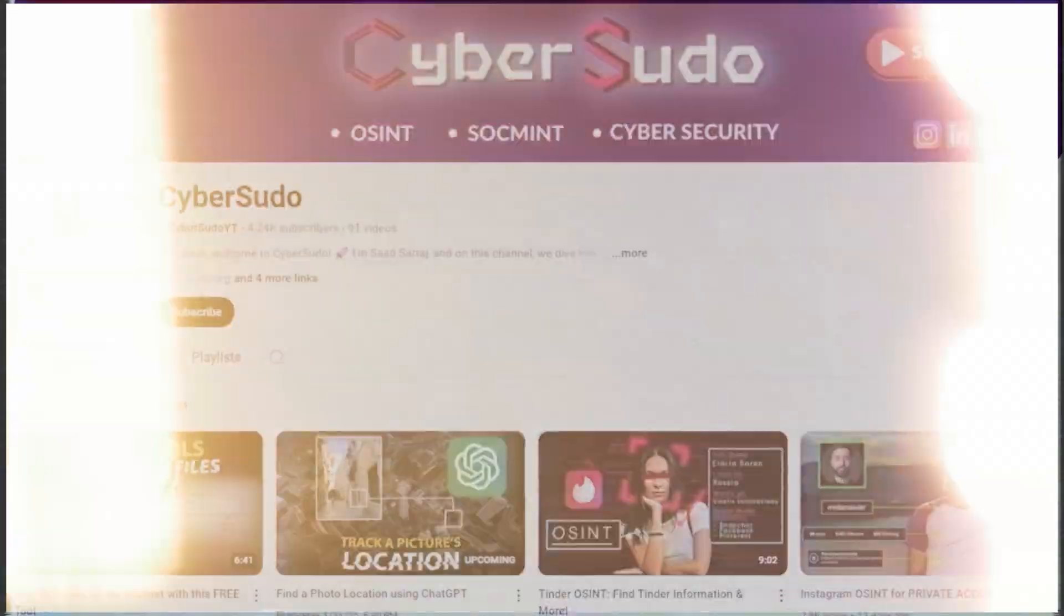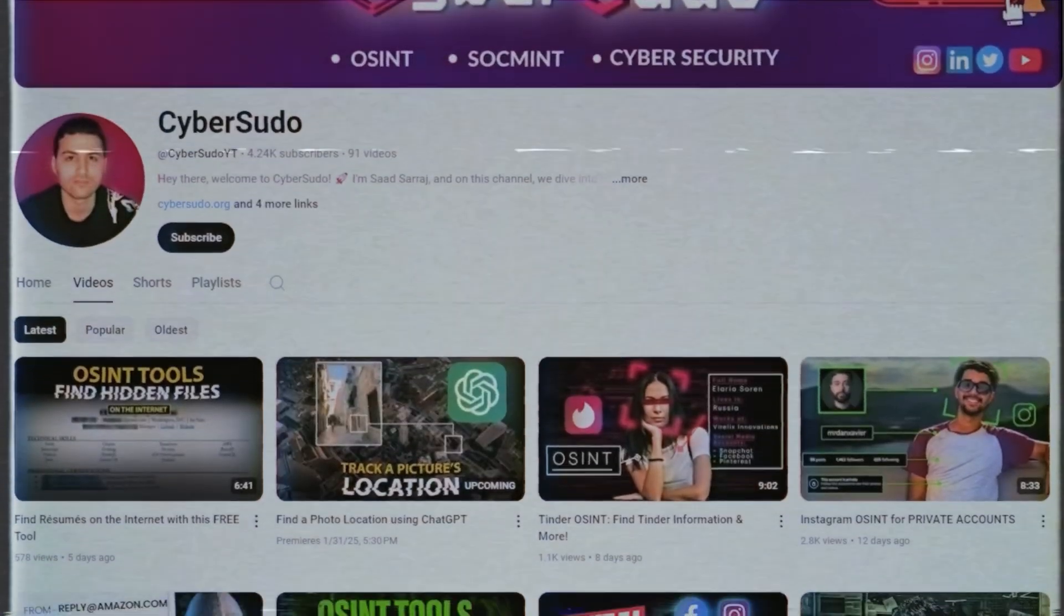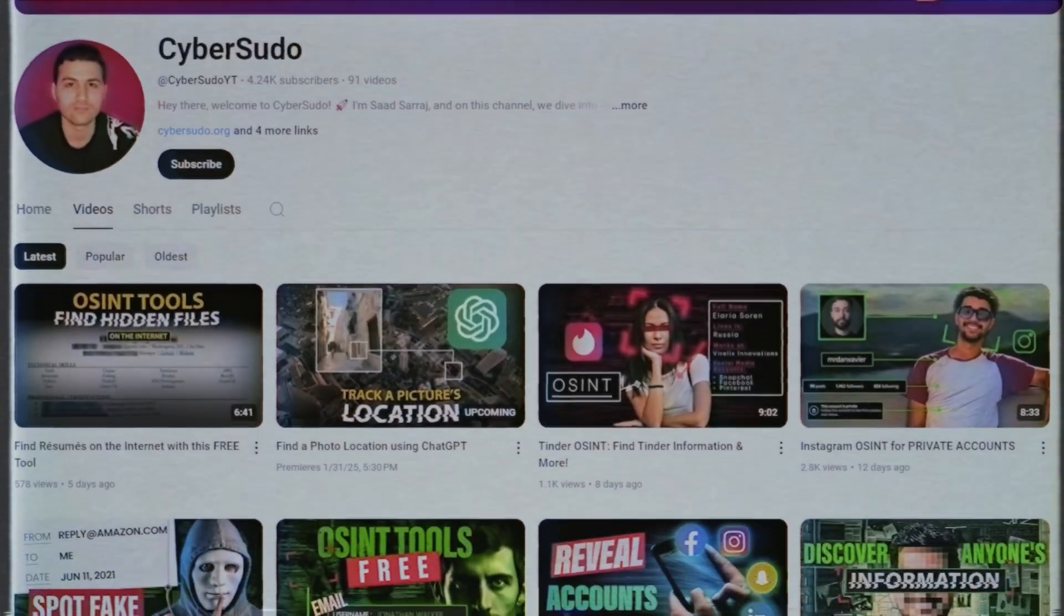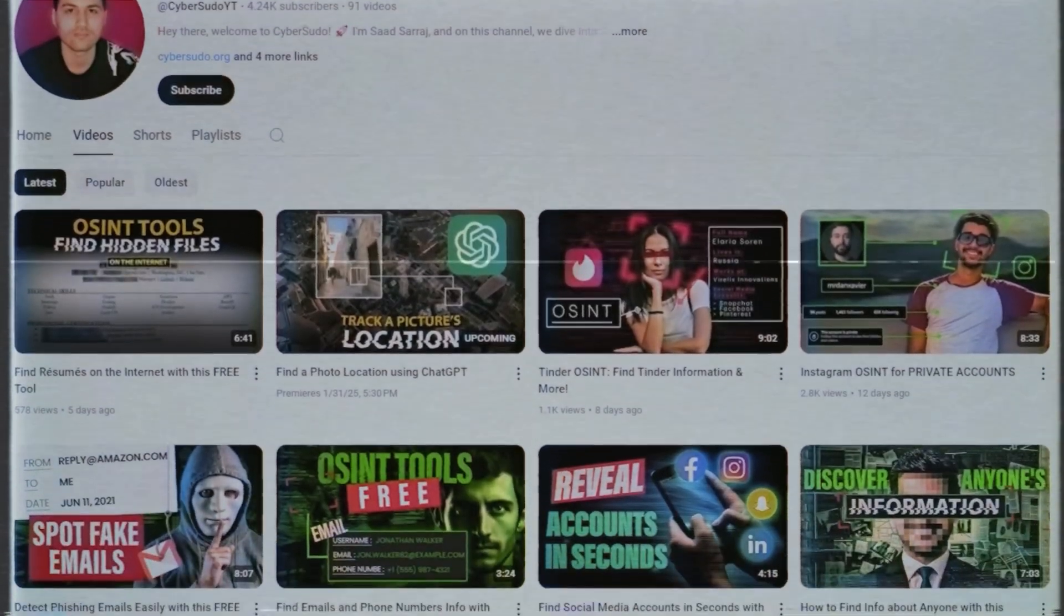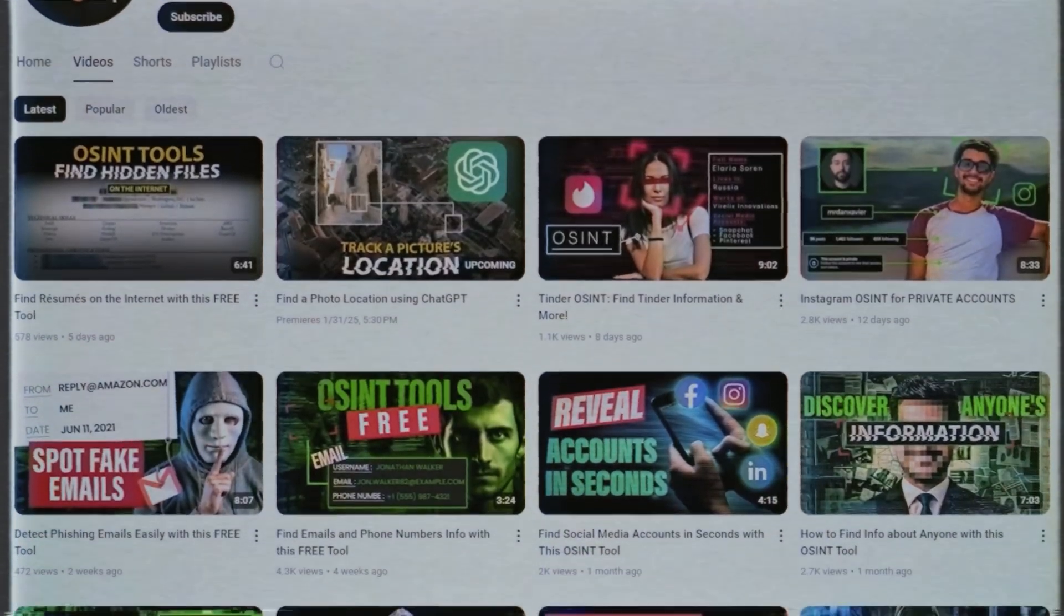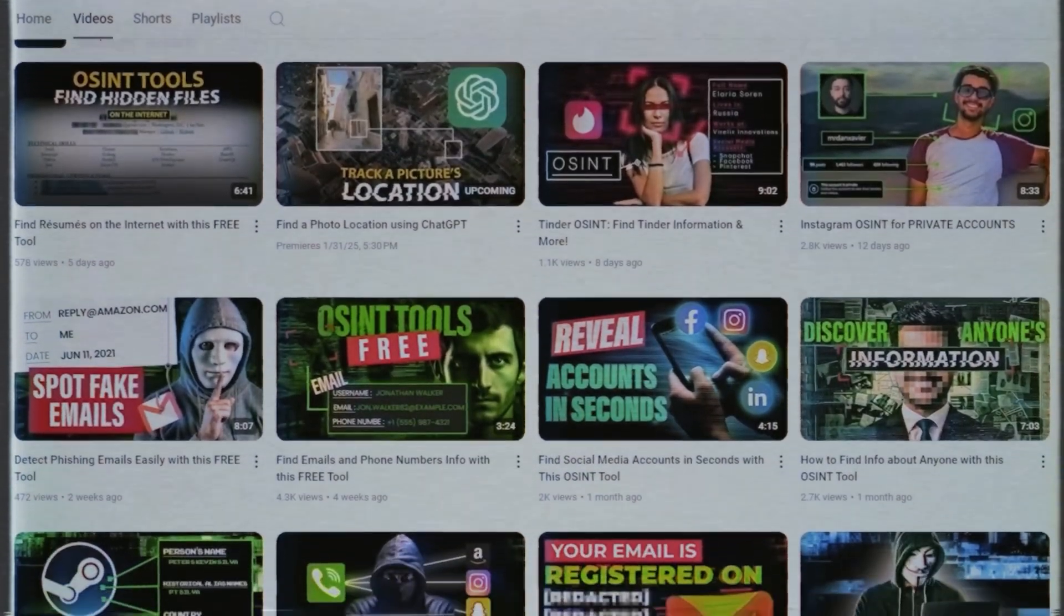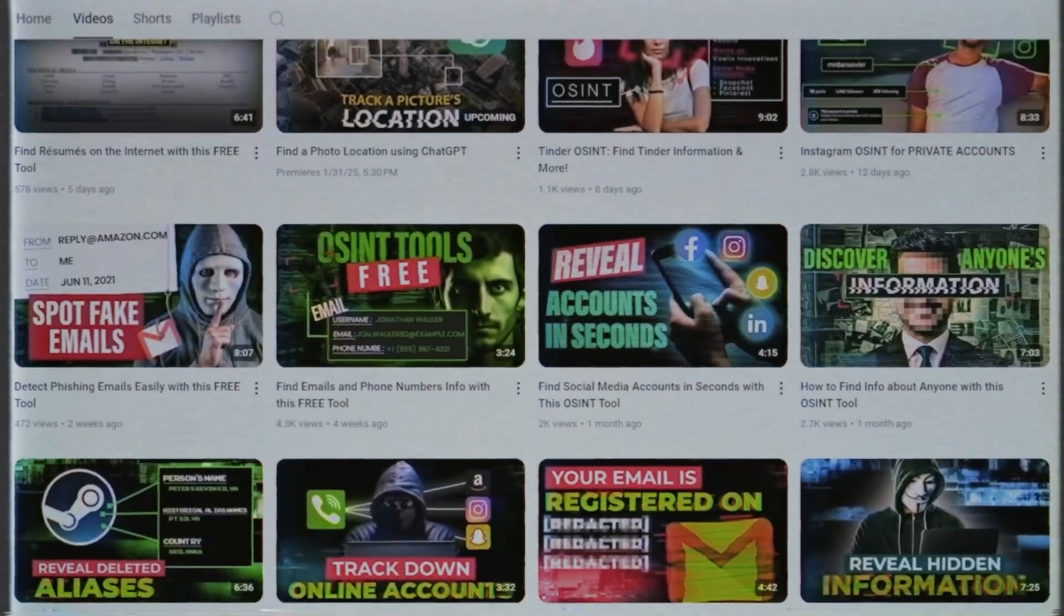So if you didn't get a result, then you can use other OSINT techniques that I have talked about on this channel to find a person's email address, phone number, etc.